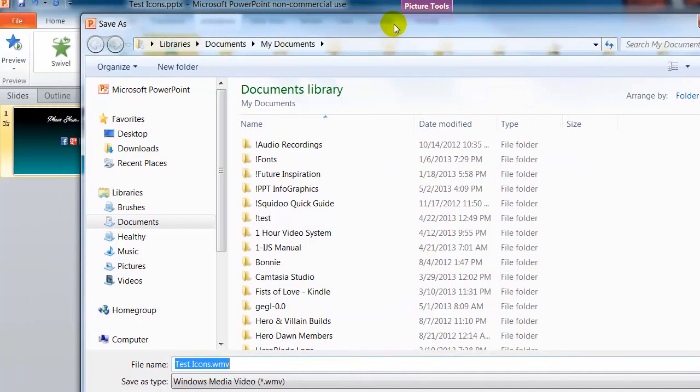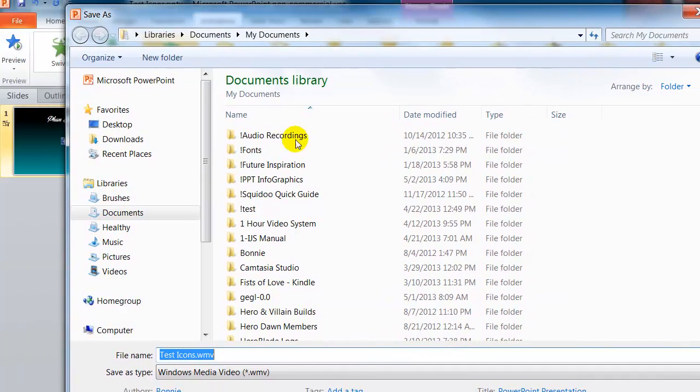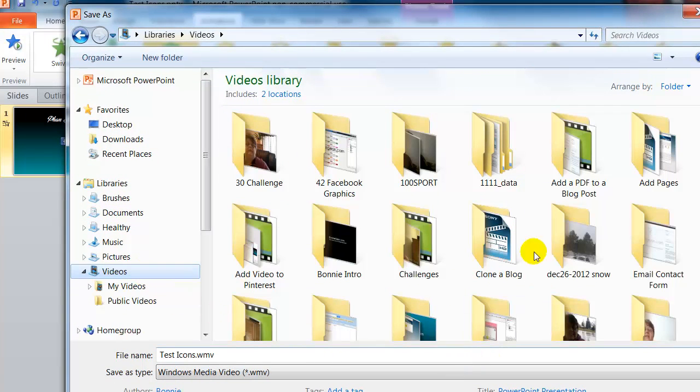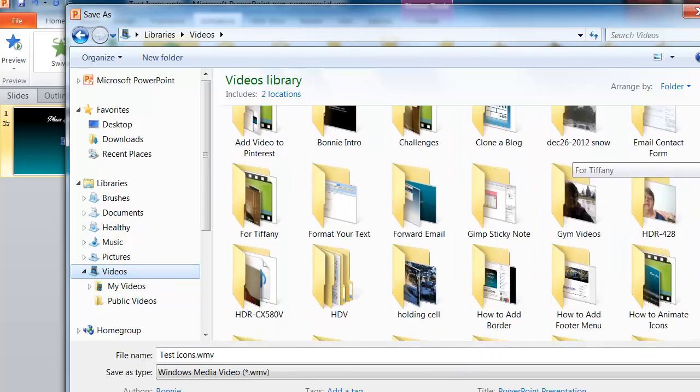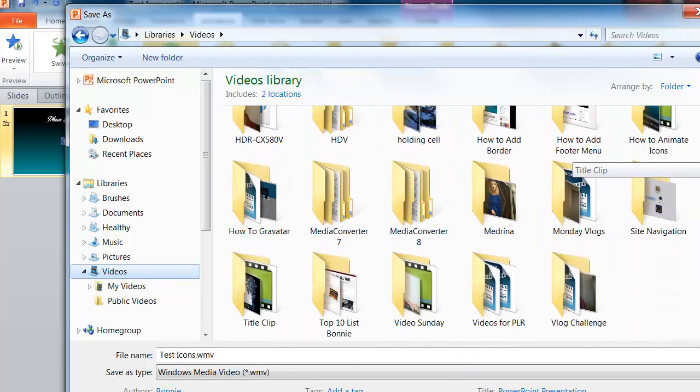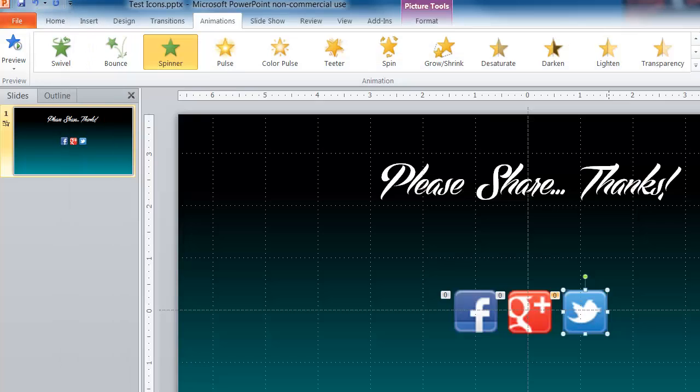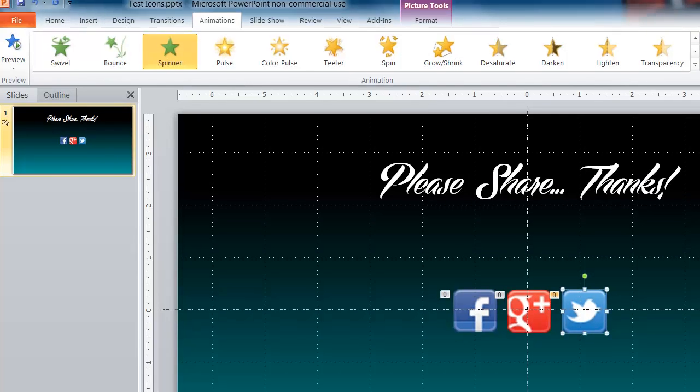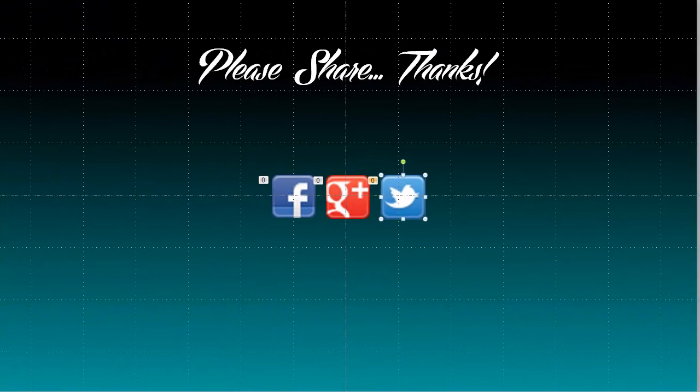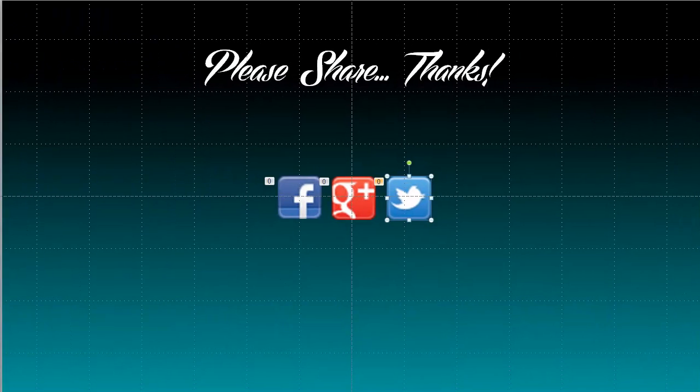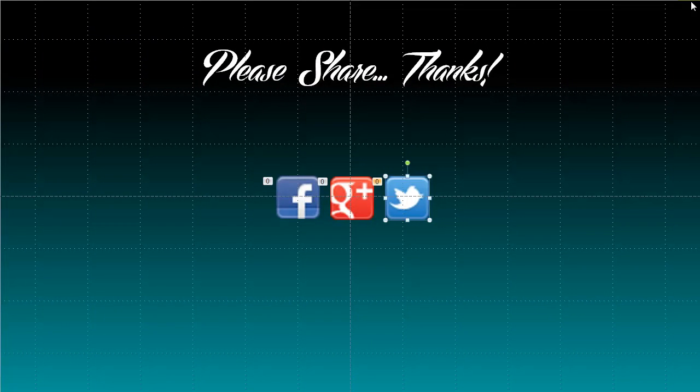And that will open up a box and it will ask you where you want to save that video to your system. So I am just going to save it here inside of my video section. And call this test icons. And hit save. And Microsoft PowerPoint will get busy and create that WMV file for you.